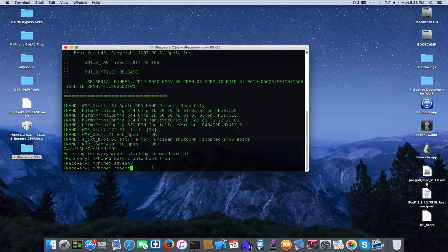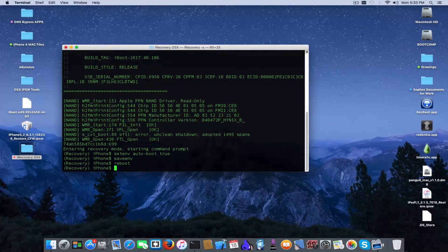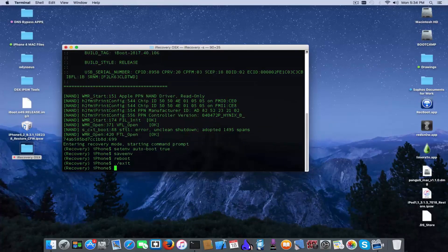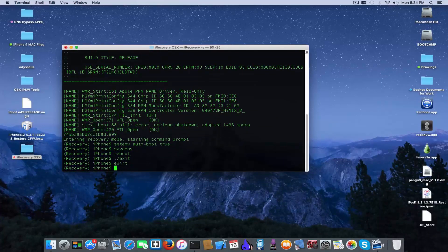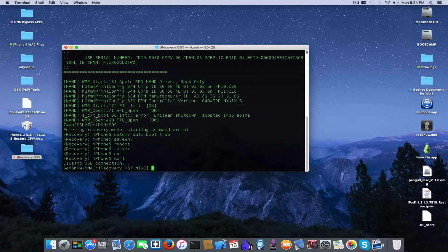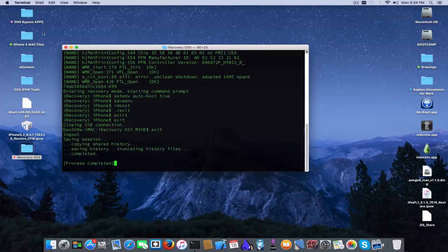I'm going to type reboot and my iPhone will restart. In order to exit from iRecovery I type exit, which will close the USB connection and exit — and we're done.